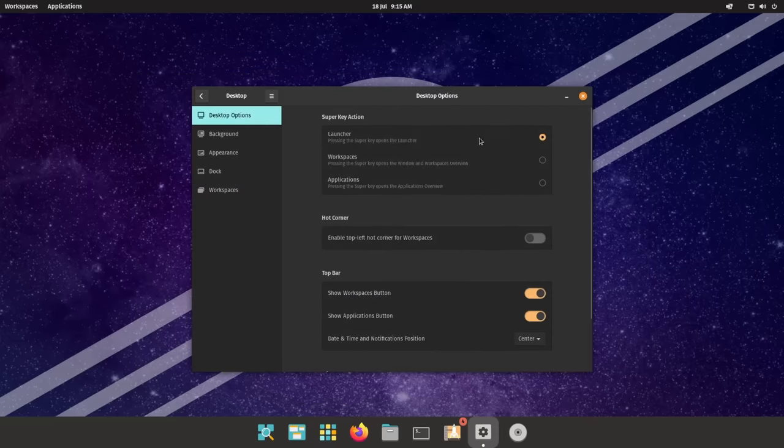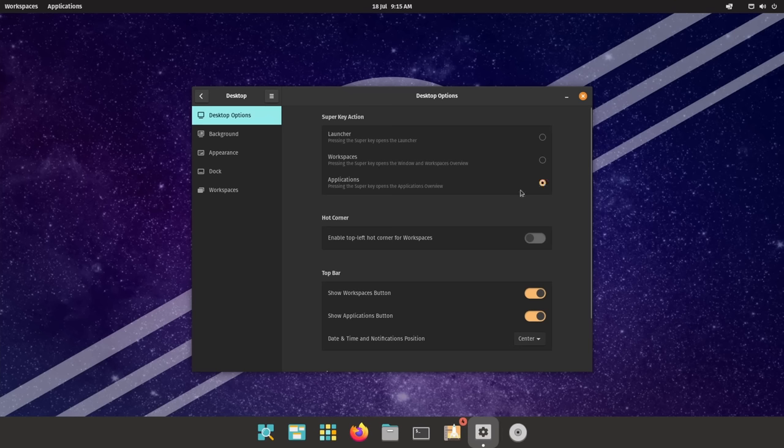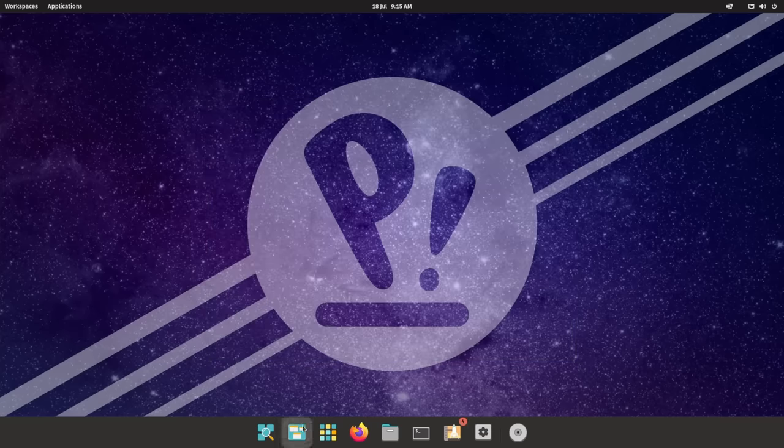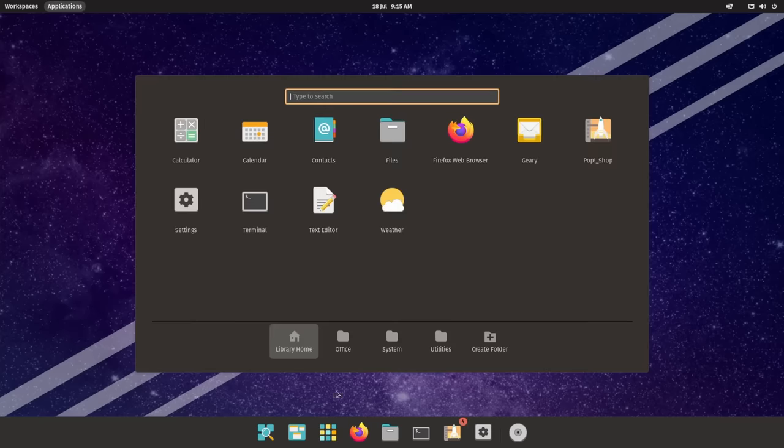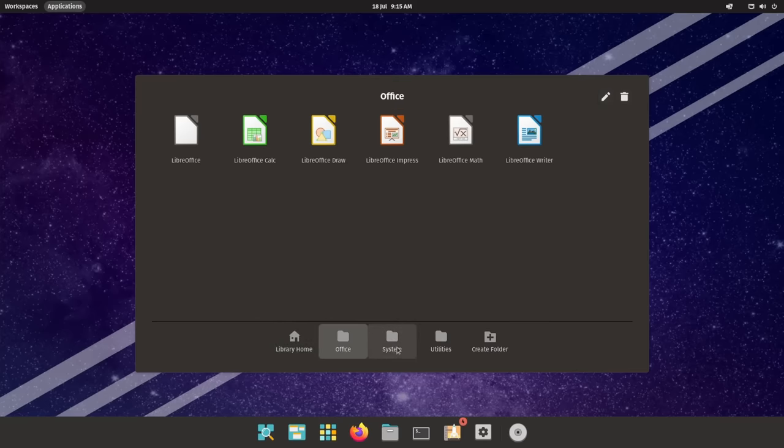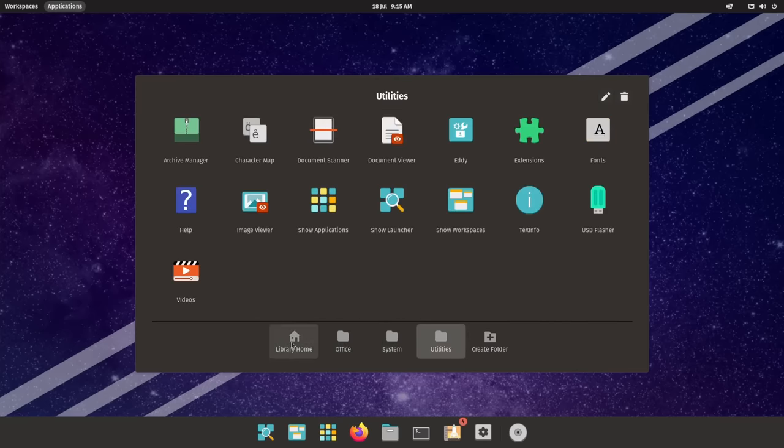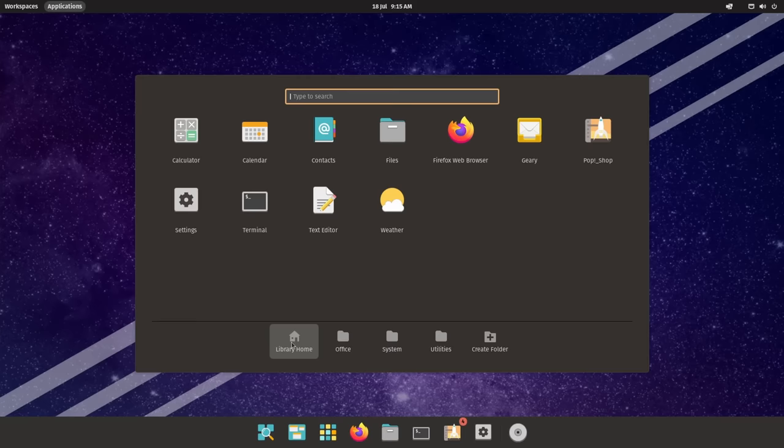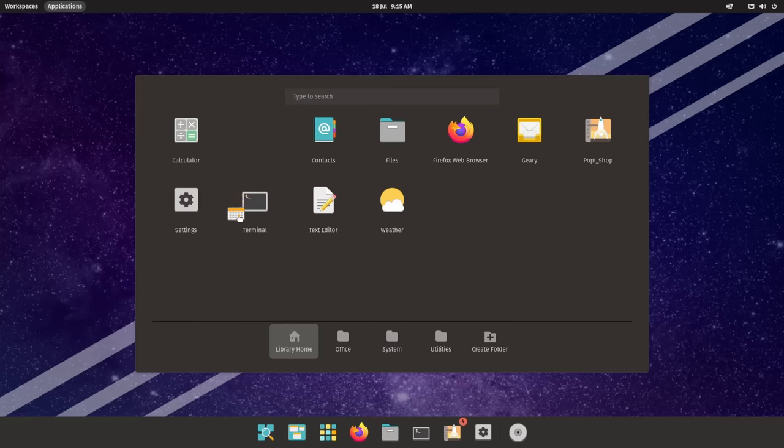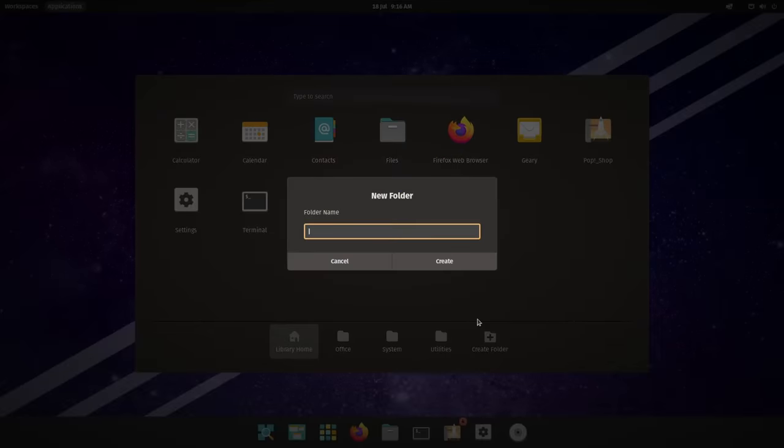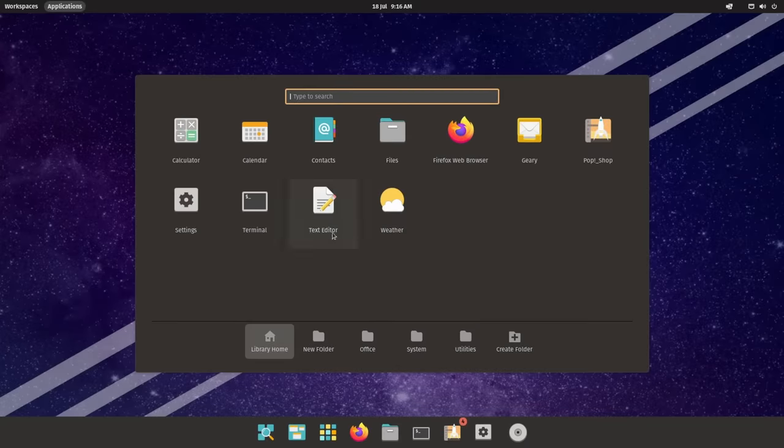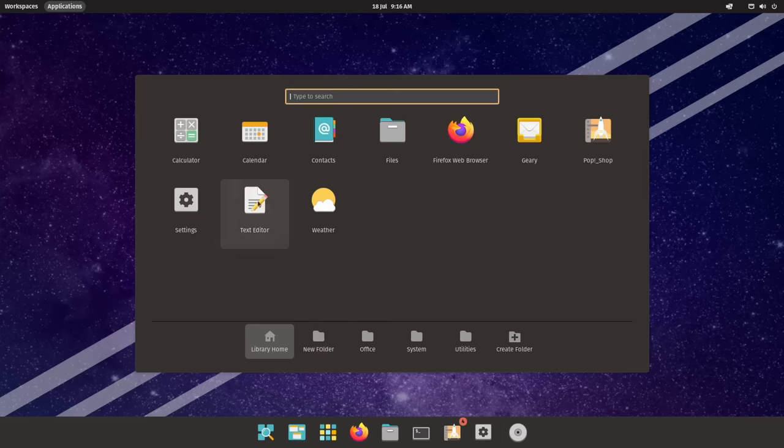Same goes with the applications grid. You can open it with the applications button in the top left, or using the dock icon, or set the super key to open it. It opens in a window so it doesn't block out your whole screen, and it's got a very nice folder implementation. Instead of having folders in line with the rest of the apps, each folder you create has its own tab in the bottom, so it's way easier to navigate to one, although you do lose the drag and drop reorganization of apps or drag and drop folder creation. You need to click the create folder icon to create one.